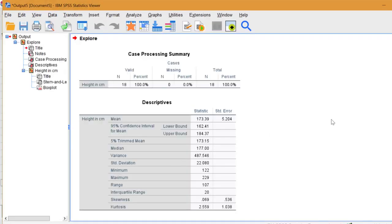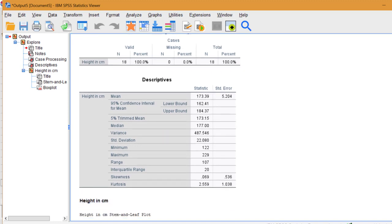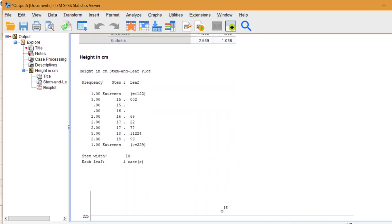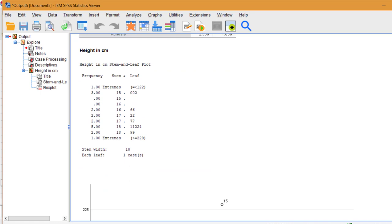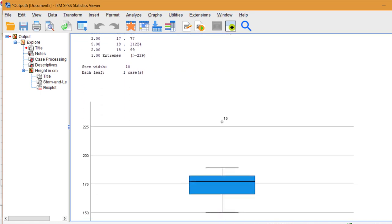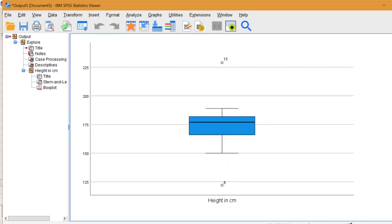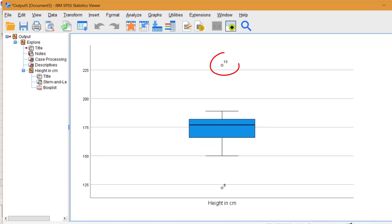We're given quite a lot of statistics here, but what we're really interested in is this box plot towards the bottom. SPSS has identified number 15 in our data list as an outlier. It's also suggesting number 8.